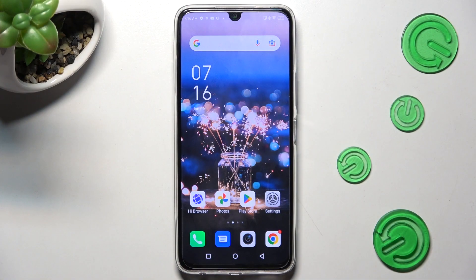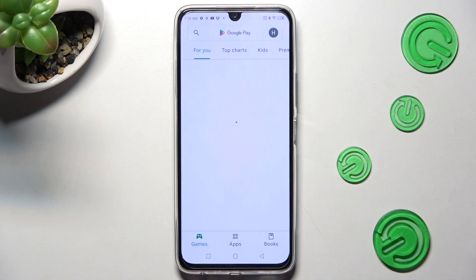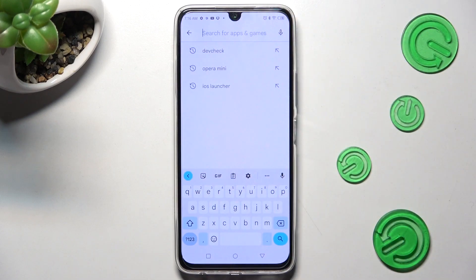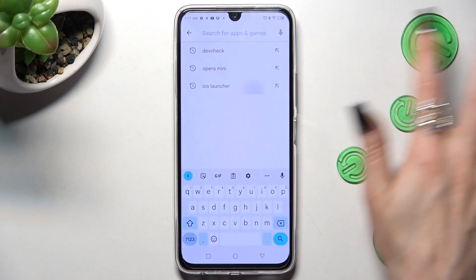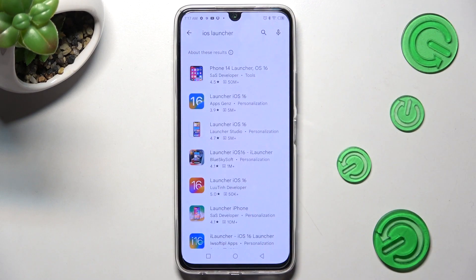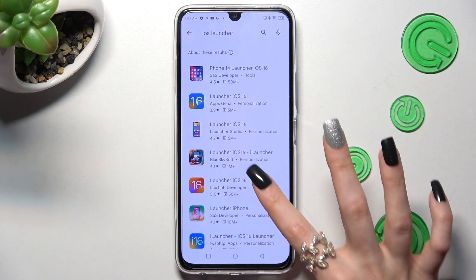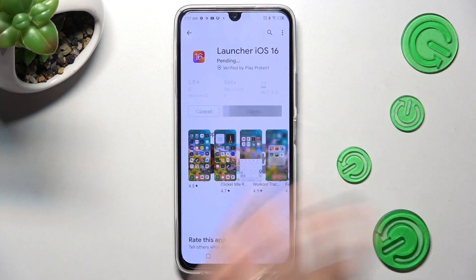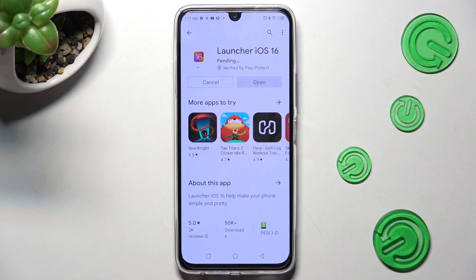Begin by opening the Play Store and clicking on the search bar. Now type in iOS Launcher. You need to install this free app from the developer, and when it's ready, open it.